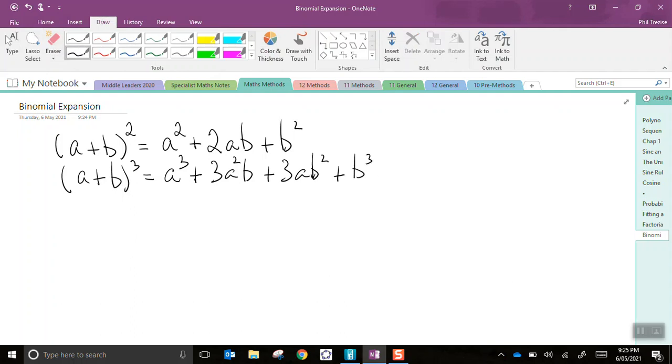And these are both examples of binomial expansion. Now, we would like to be able to generalise this, and we can. So we can have a plus b, it's important that there's only two terms here inside the brackets, that's the bi part of binomial, to the power of n.